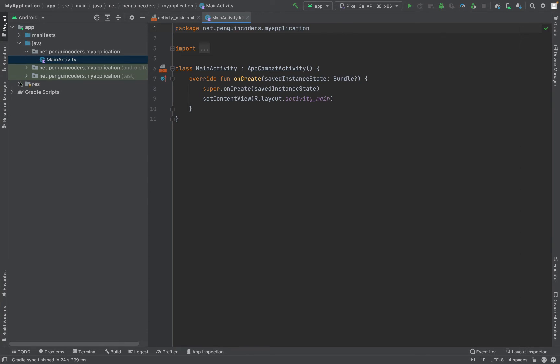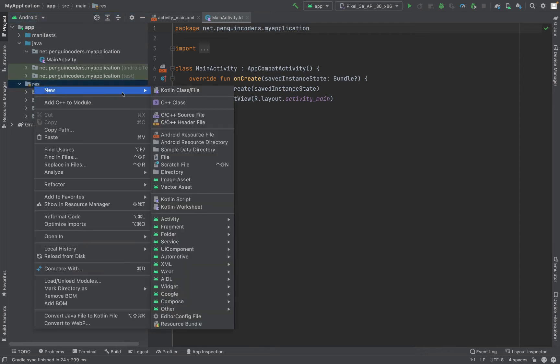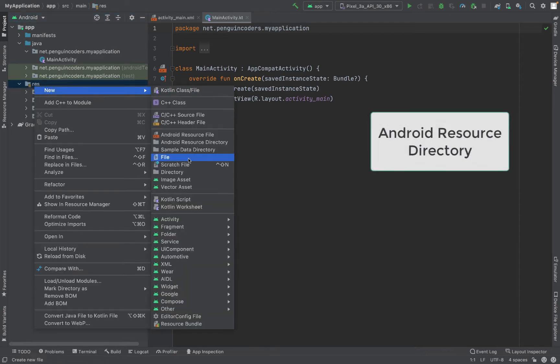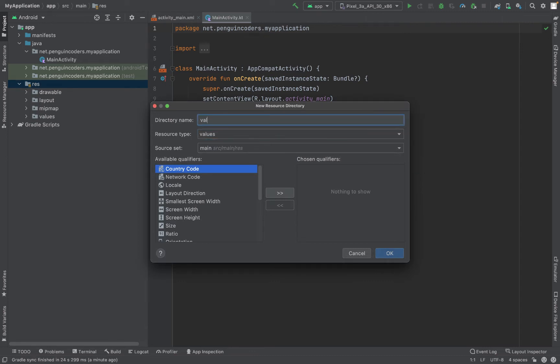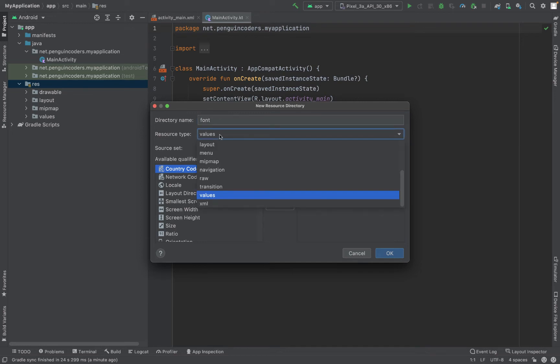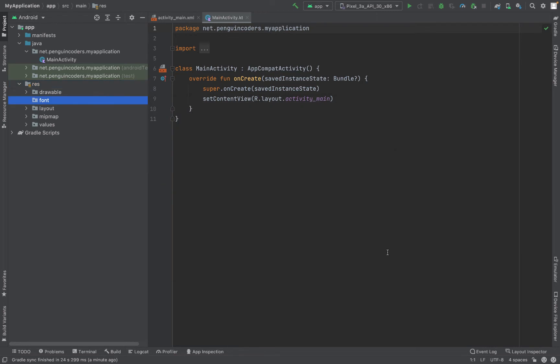From the left panel I'll go to the res folder where I'll create a new directory. I'll create a new Android resource directory where I will name the directory as 'font'. This is very important - the name should be 'font' and the resource type I'll keep it as font. I'll click on OK.